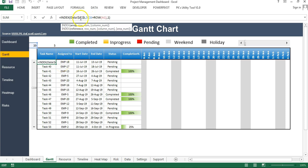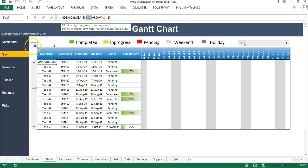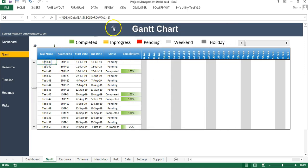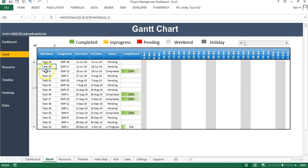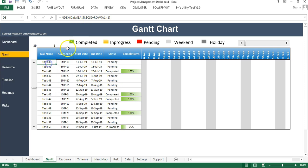For the task rows, I have used the INDEX formula, referencing columns A to I of the data sheet. To get the row number dynamically, I add the scroll bar value plus the ROW number of the current cell. Since data starts at row 2 (row 1 is the header), adding 1 ensures we start from row 2. The column numbers used are 1, 2, 6, 7, 8, and 9 for the relevant fields — alternatively the MATCH function could be used.